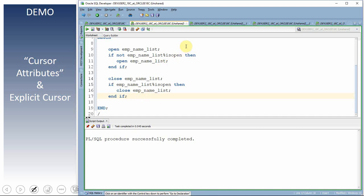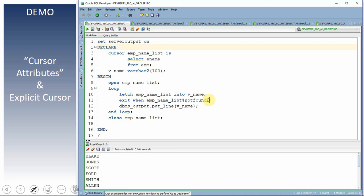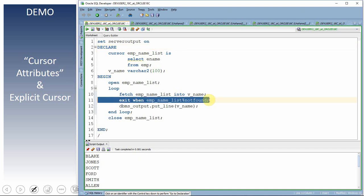FOUND and NOT FOUND are typically used to check whether the cursor has reached the end of data, so we know when to exit the loop. After each fetch you check FOUND or NOT FOUND to determine whether to continue or exit. You can use either one depending on preference.